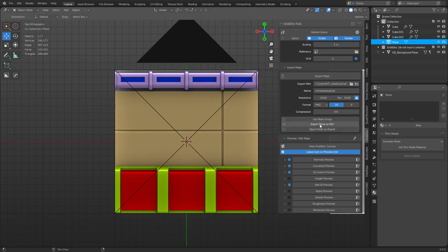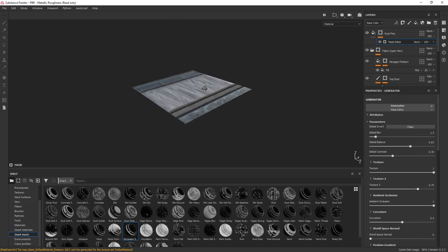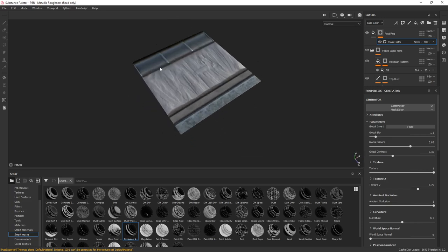You can see export plane is FBX right there — that's cool. I went ahead and exported it all out, and we're going to take it into Substance Painter and add some materials to it, so it'll end up looking something like this.